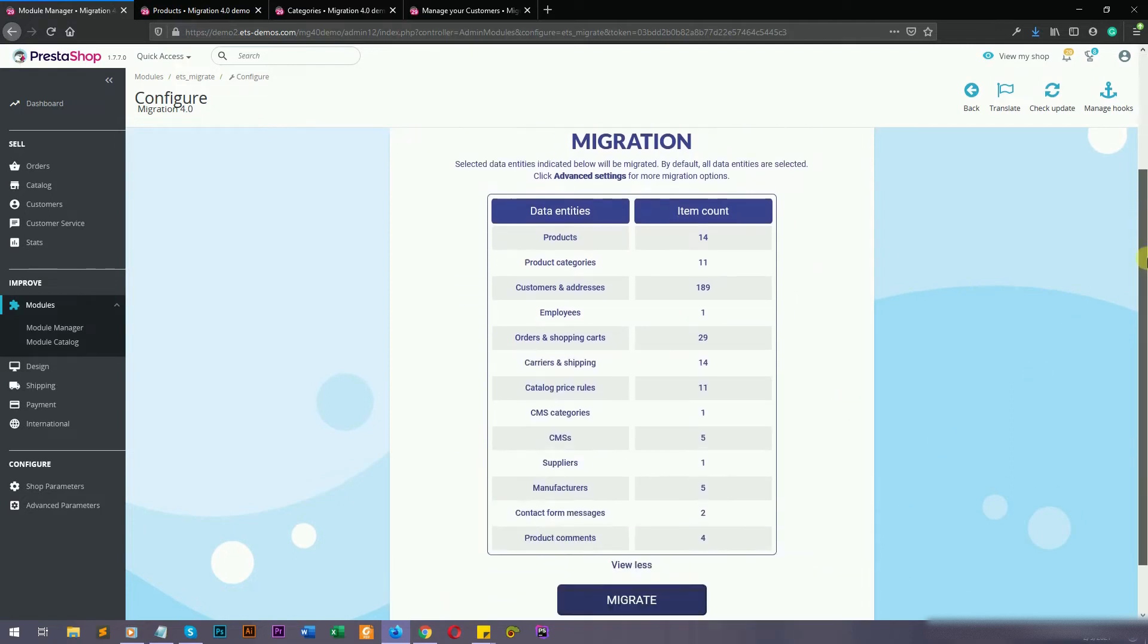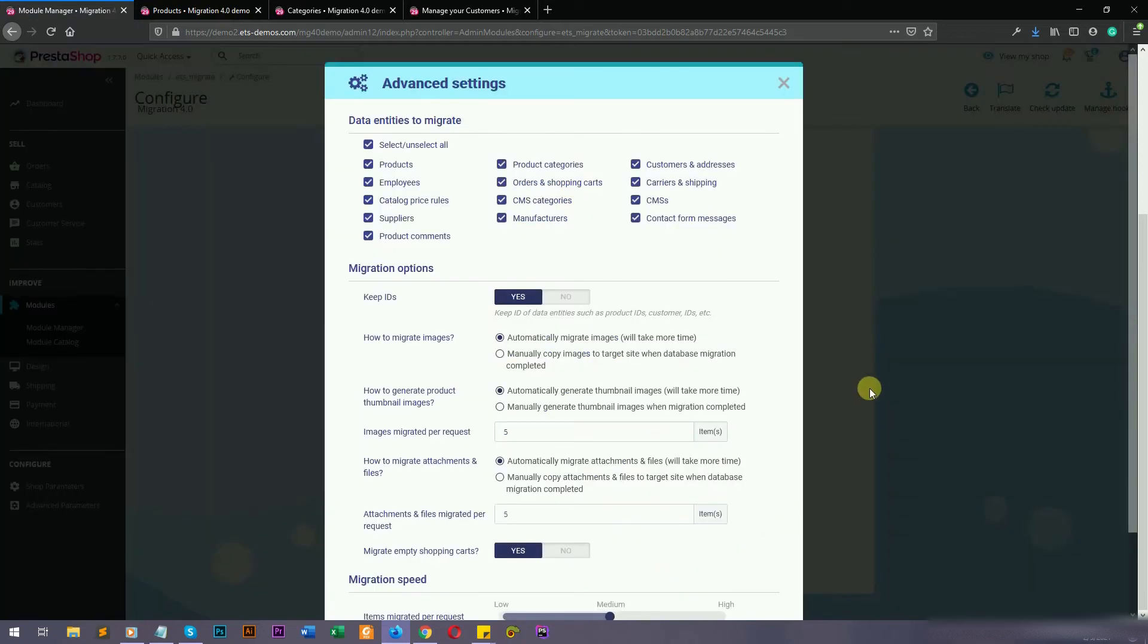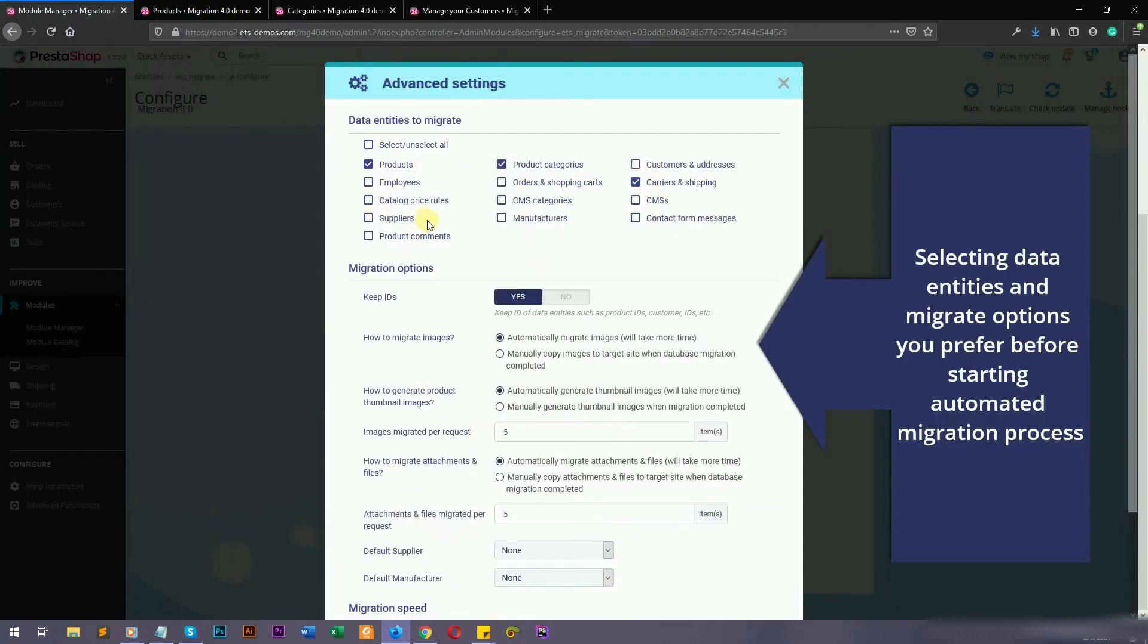The next step is to select data types and migration options you prefer, before starting your automated migration process.